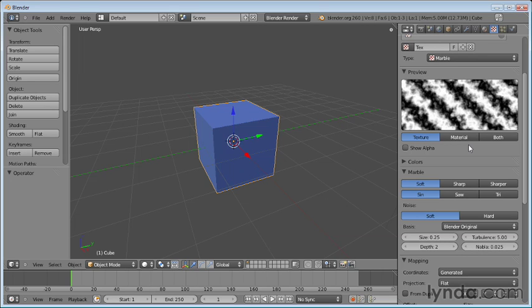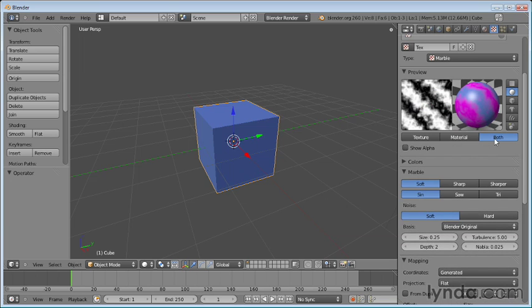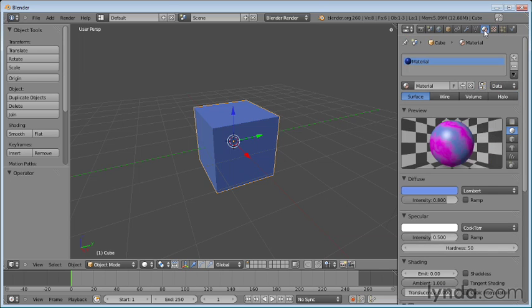Now, as you start changing the texture, you do want to be able to see how it looks on the material. So we have a preview here of the marble, but we can see it either on the material itself or on both. So you can see this is my texture, and this is how it looks on the object. In fact, if I go over to my materials panel, you'll see that that texture has overridden my diffuse color.